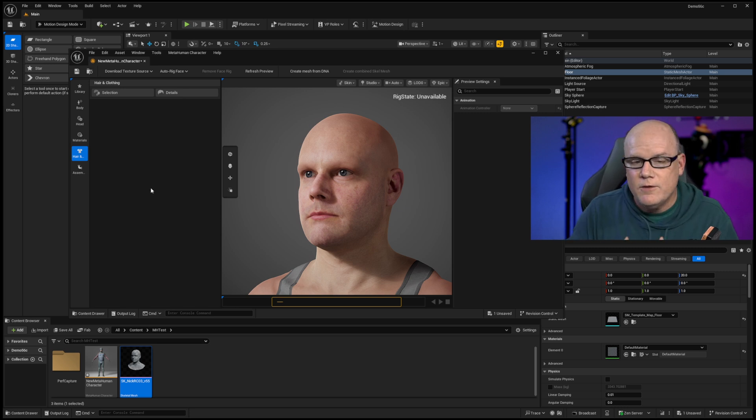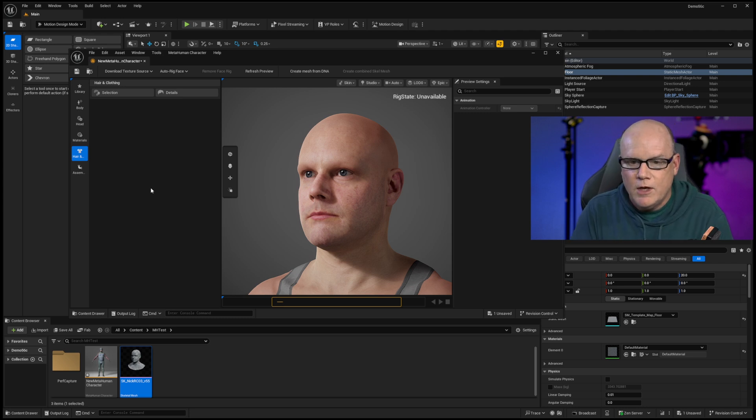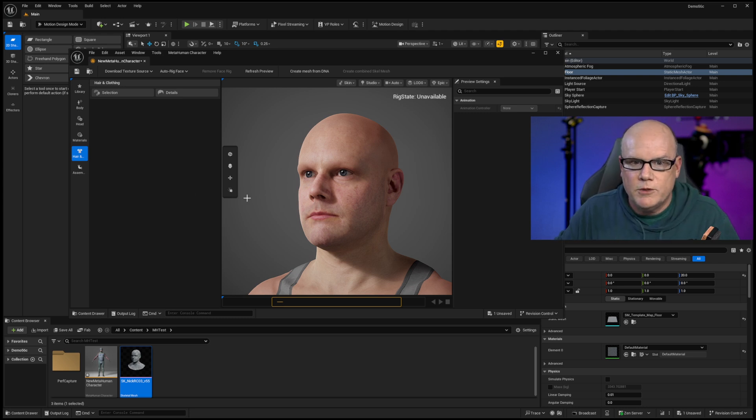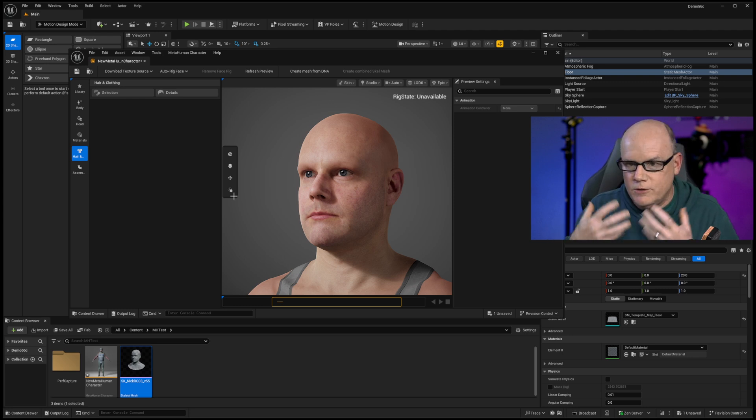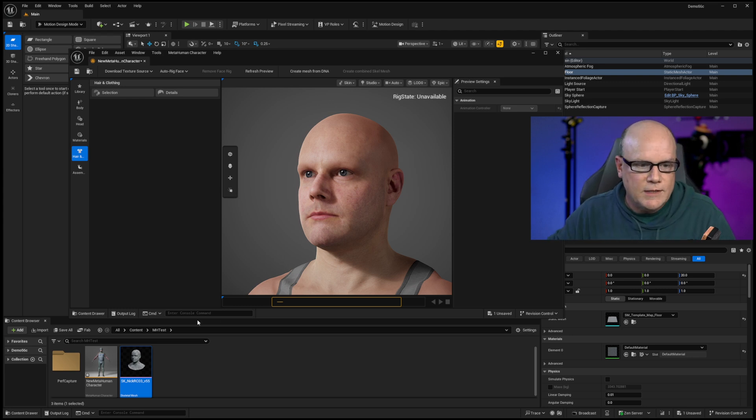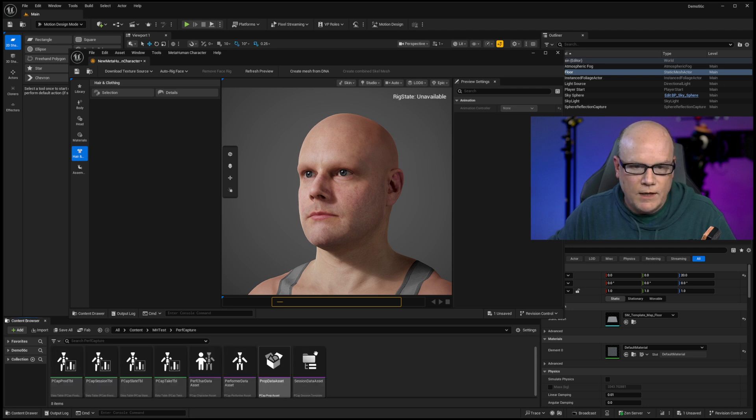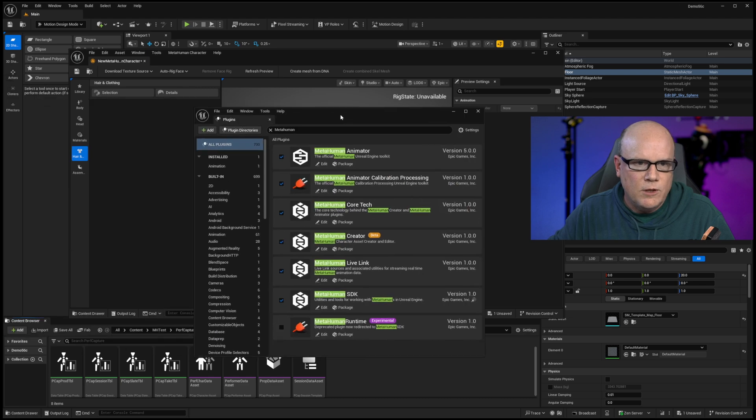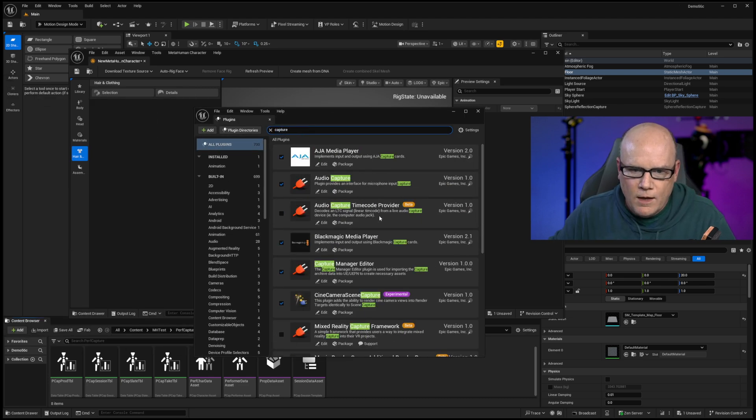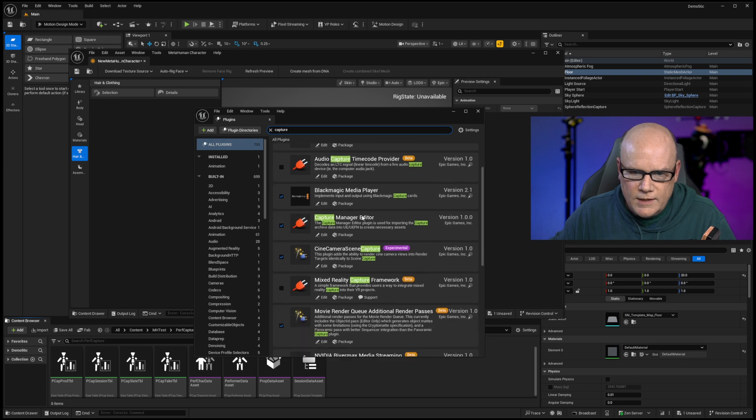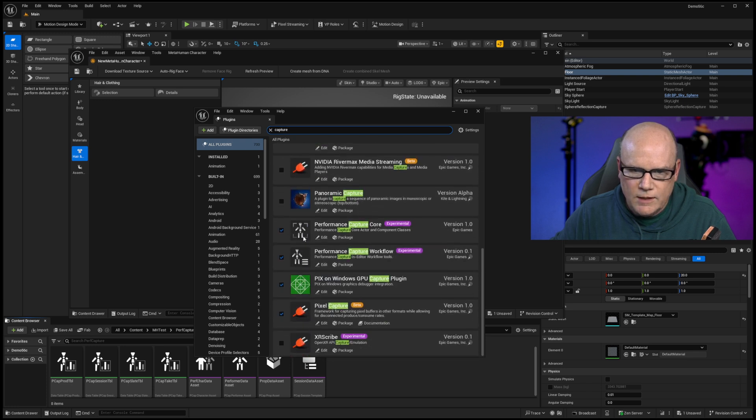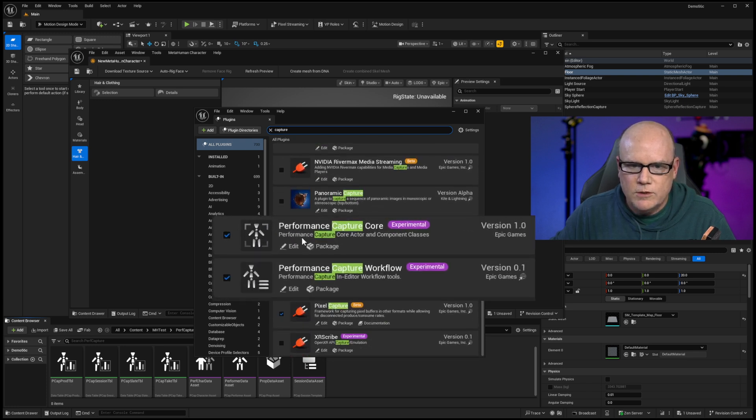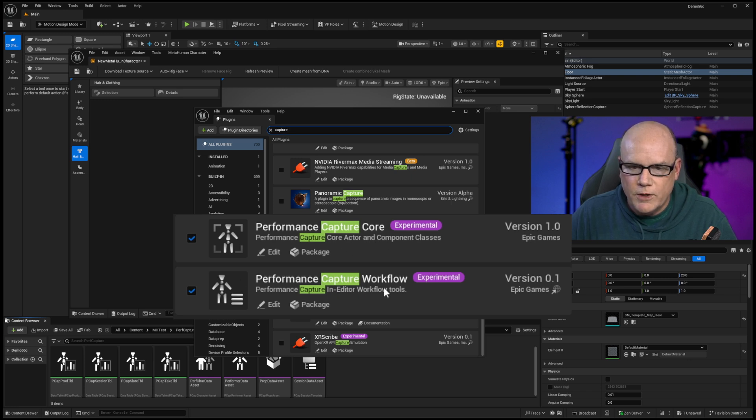The other thing that's near and dear to my heart is performance capture. I teach a lot of motion capture. I do quite a lot of motion capture work. We have a Vicon system, an OptiTrack system. We, of course, use LiveLink Face. And if I go to take a look at some of the other things that are new here, I go back to the plugins and type in the word capture. One of the things that I saw in here is new modules, new plugins for performance capture. There's performance capture core and performance capture workflow.